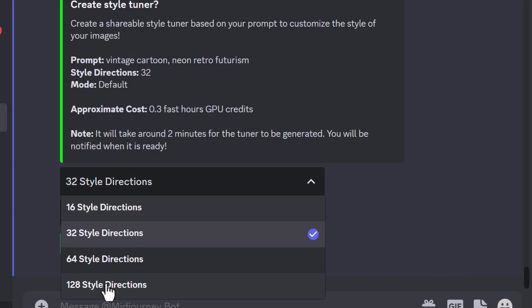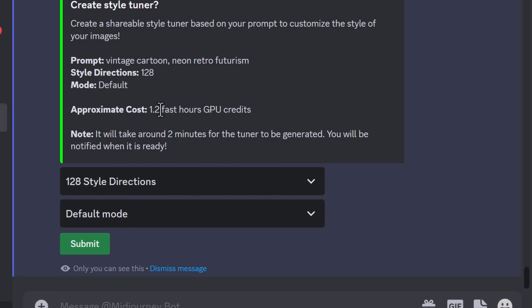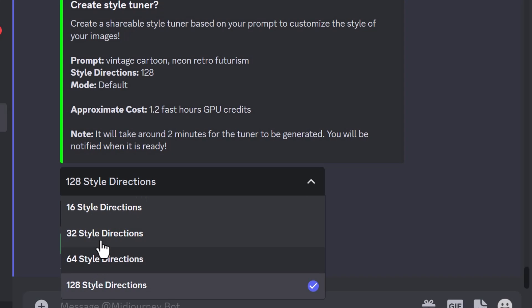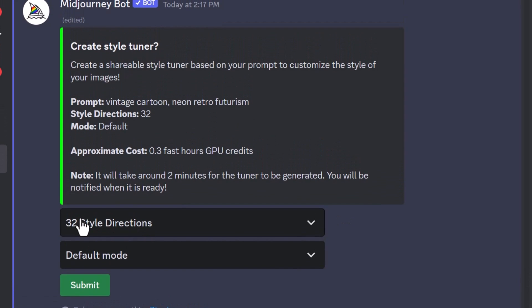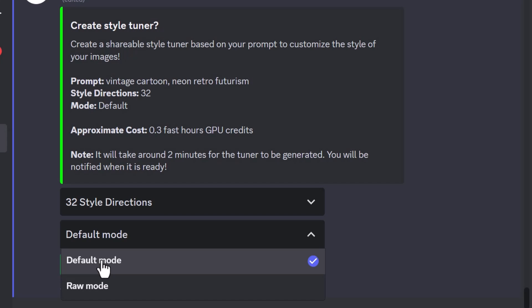The more you create, the more GPU time it's going to cost you. If I hit 128, it's going to cost me 1.2 fast hours. A lot of people are doing very well with 32, so I recommend trying that first so you don't chew up your GPU time. Under default mode, you can go with raw mode or default mode — default will essentially be the opinionated version of Midjourney.